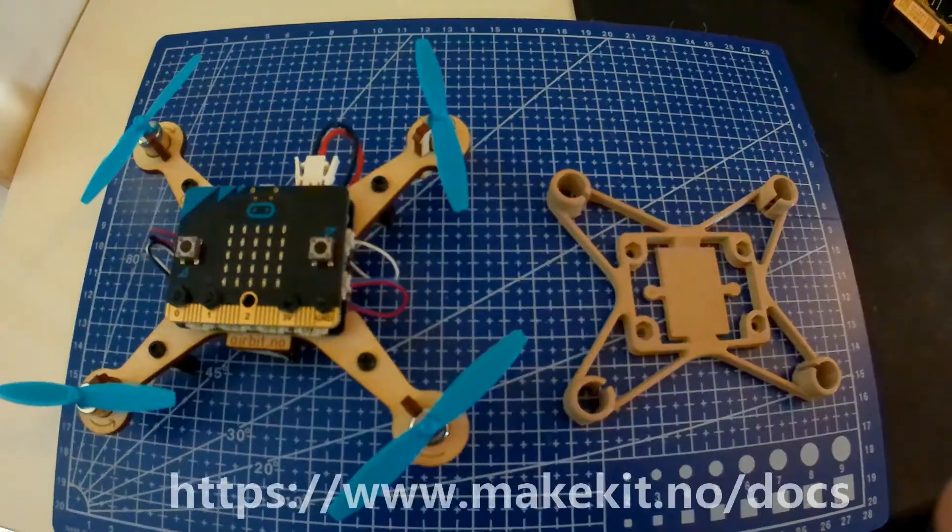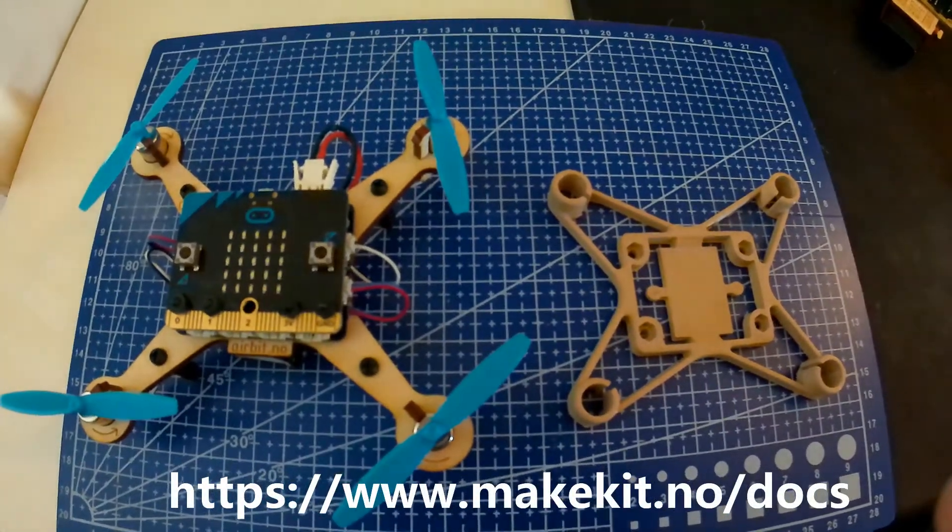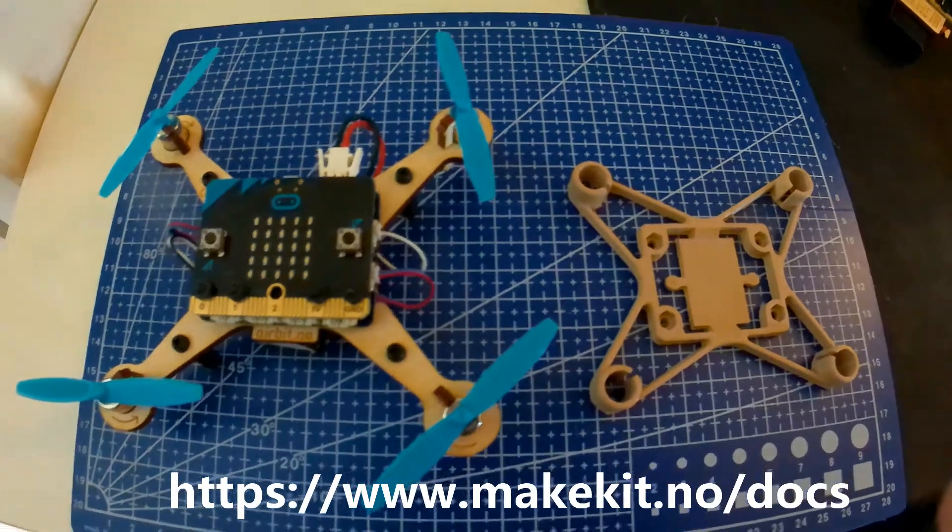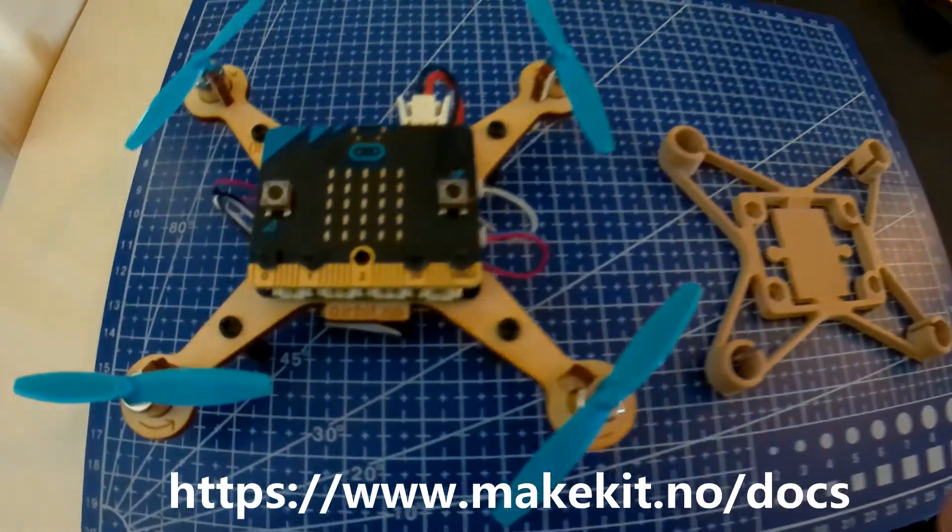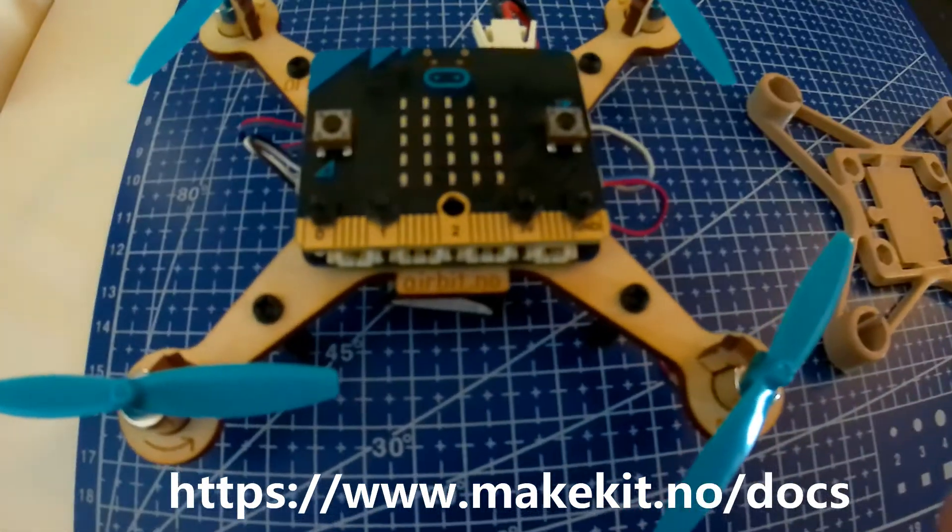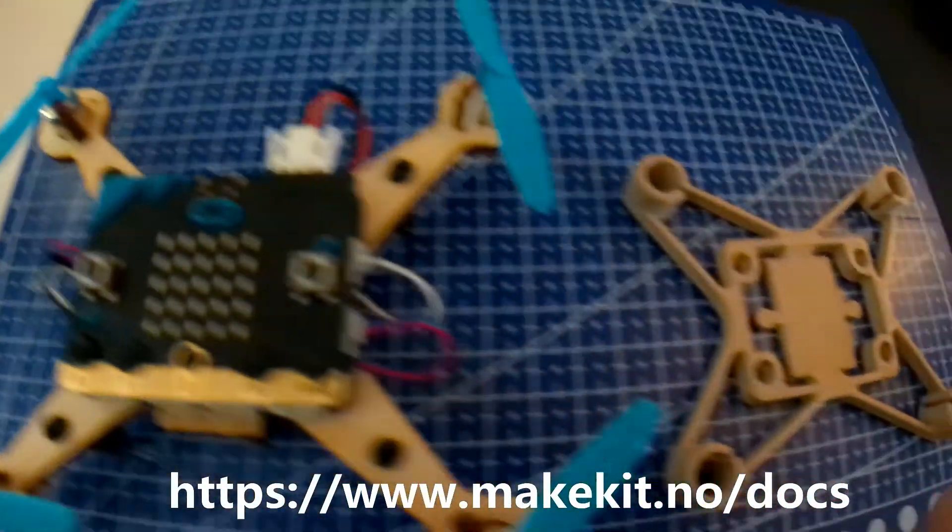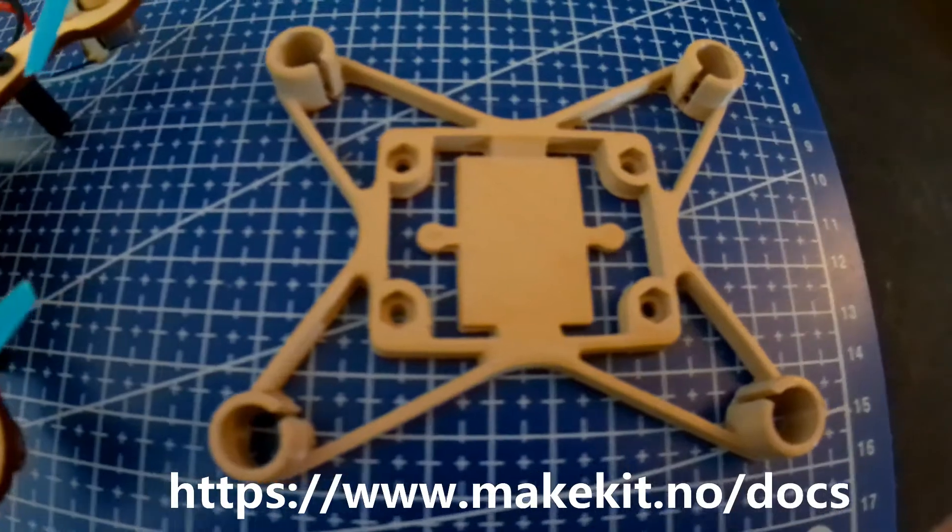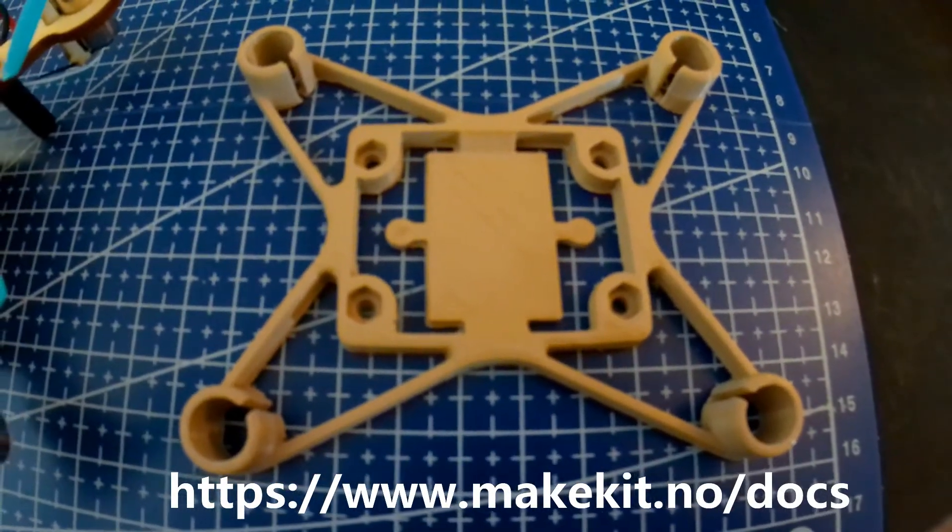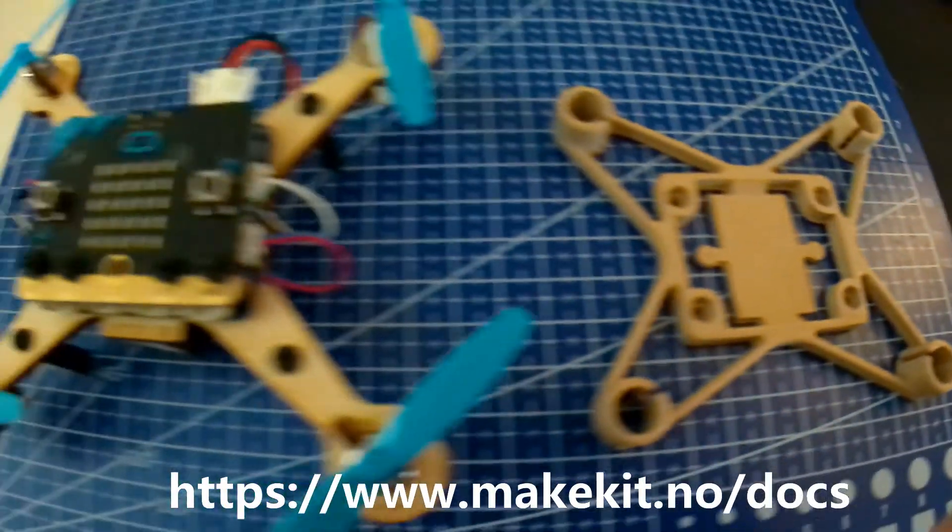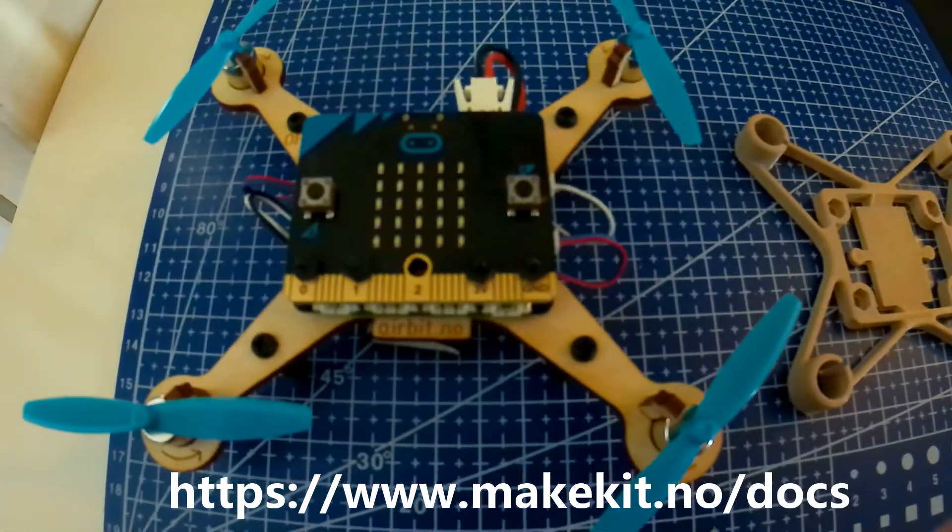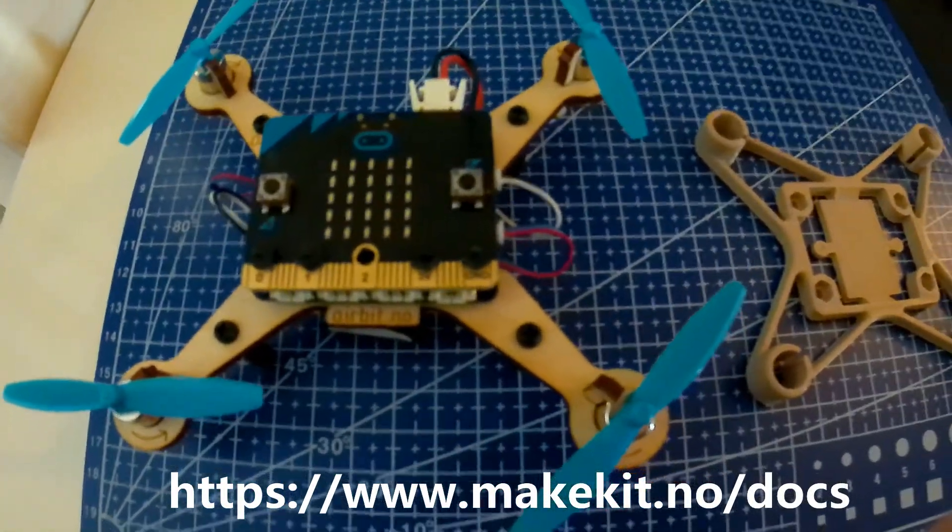And now some additional information. You can trade or print your own frame for the Airbit, or buy new ones from Make It's website. Here you can buy everything from batteries, propellers, propeller protectors and everything you need for the Airbit.